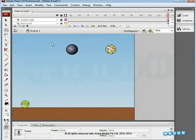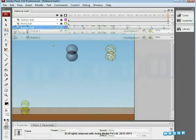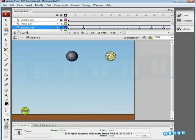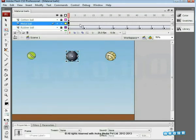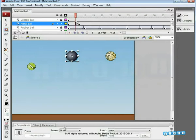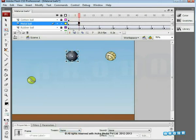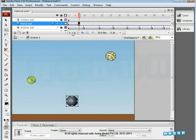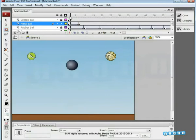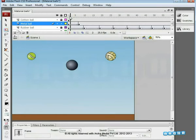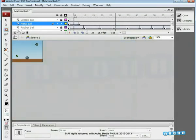Now let's move to the metal ball animation. Lock the rubber ball layer and unlock the metal ball layer. Add a new keyframe on the 7th frame, create Motion Tween from the properties, and place the metal ball on the ground on the 7th keyframe with the help of the down arrow key. This gives a straight movement to the ball. As the metal ball is moving downwards, give an Ease-in value of minus 100 — that means the ball will travel slow to fast towards the ground.